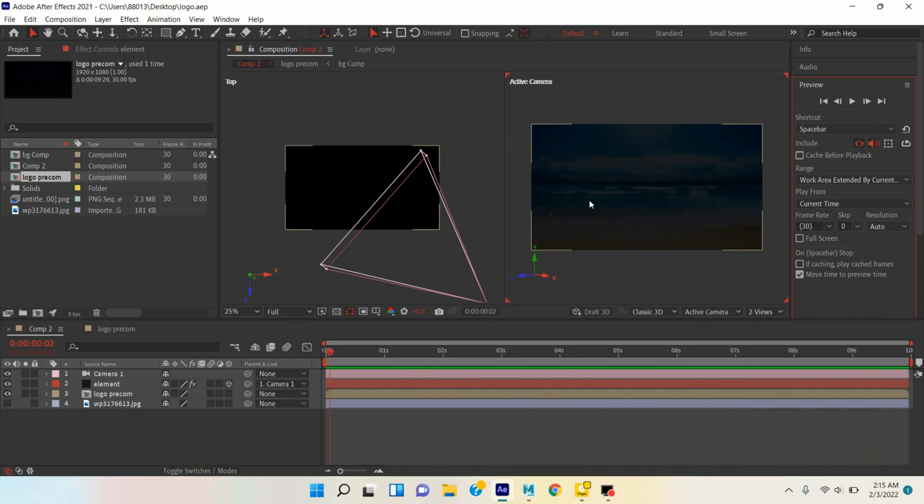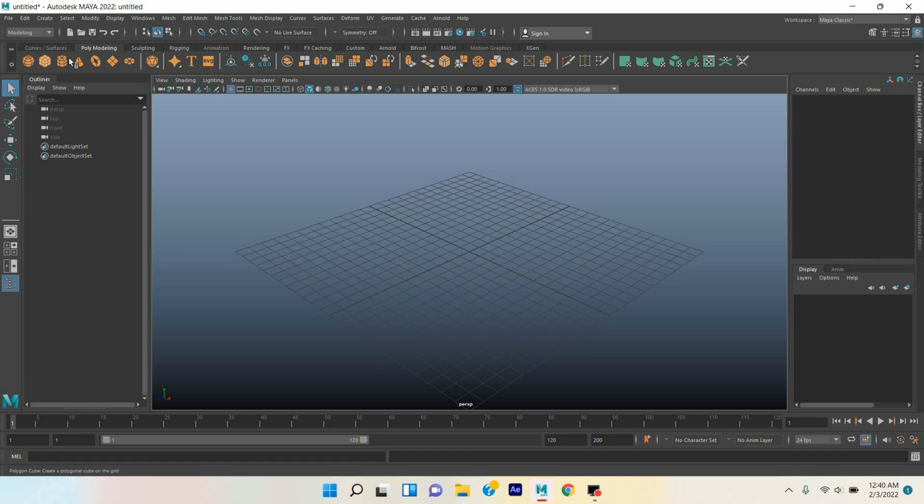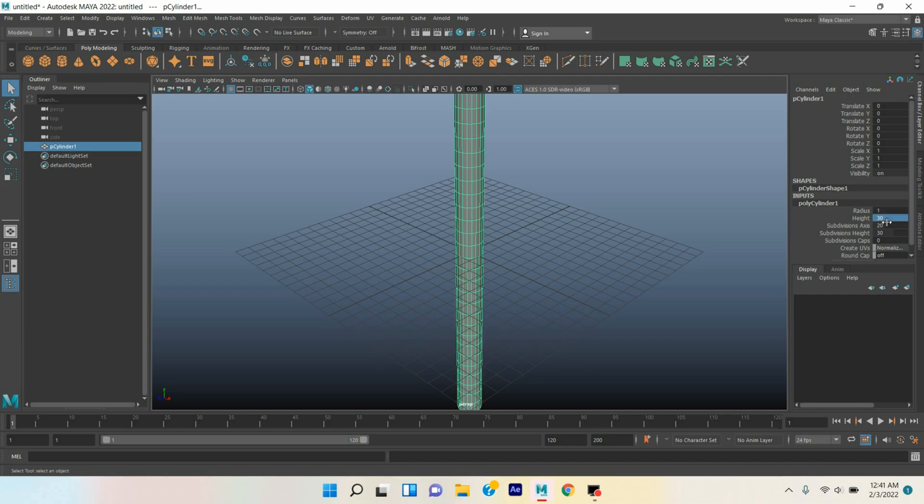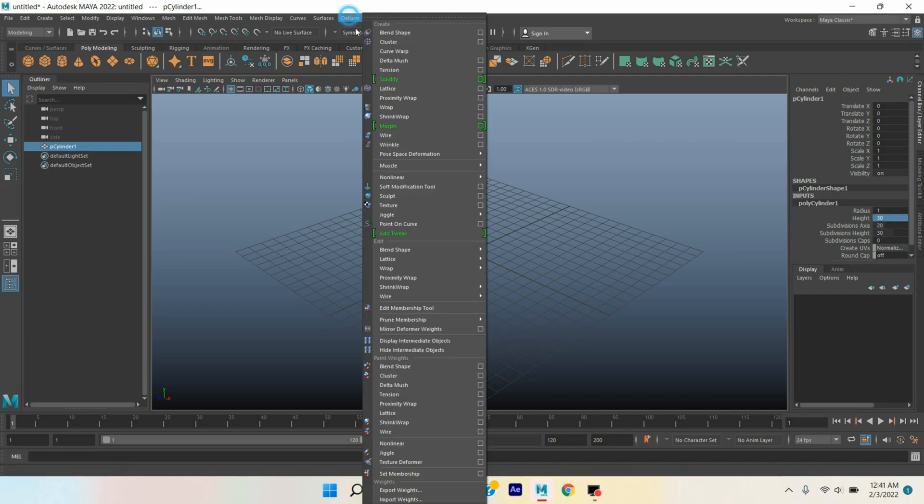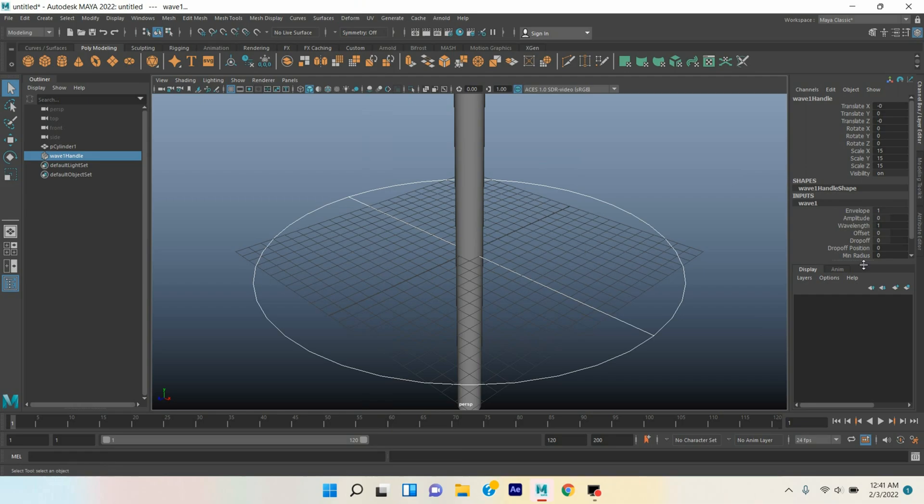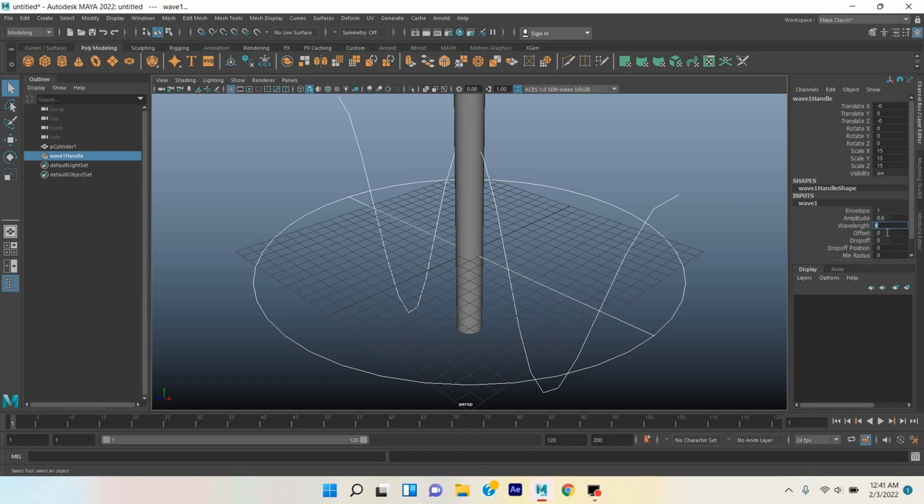Let's get started. Take a polygon cylinder, type cylinder caps zero, subdivision height 30. Go to Deform, Non-linear, click Wave. Type here amplitude 0.6, wavelength type here 0.6.